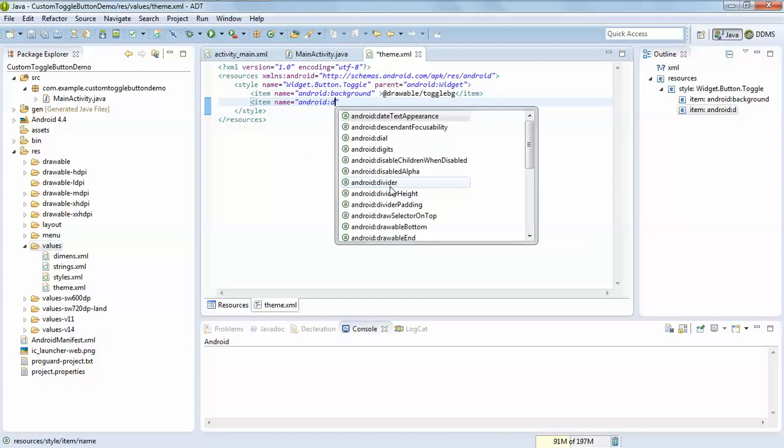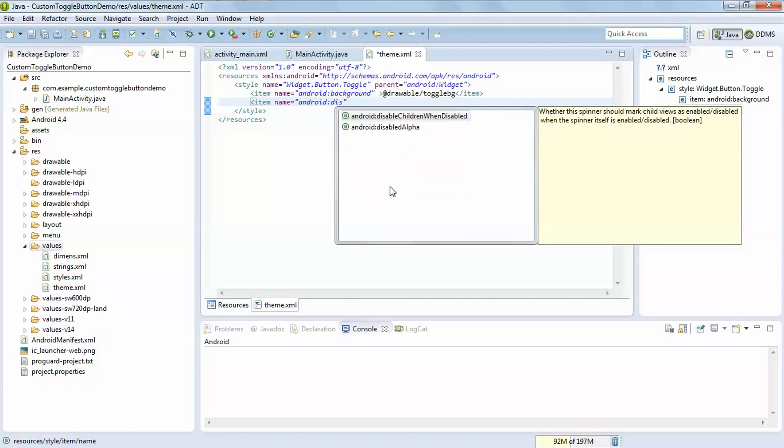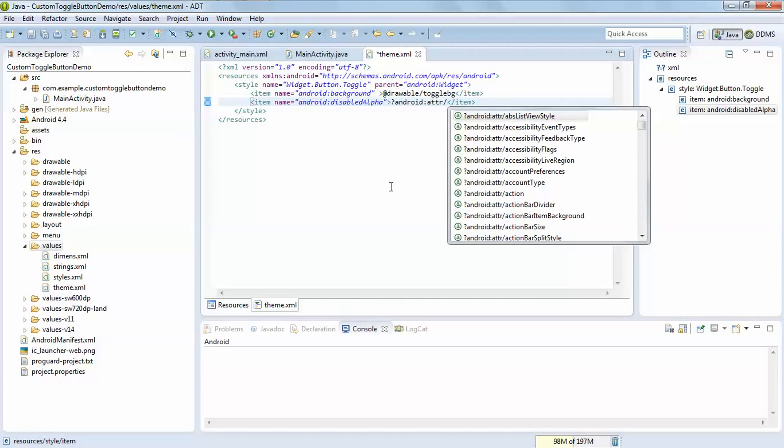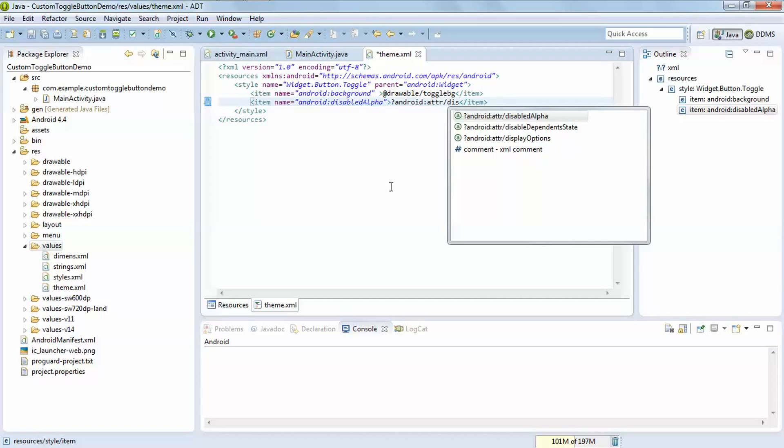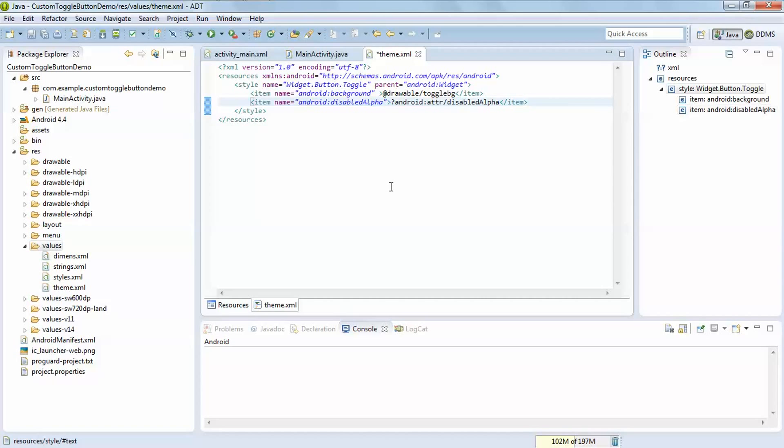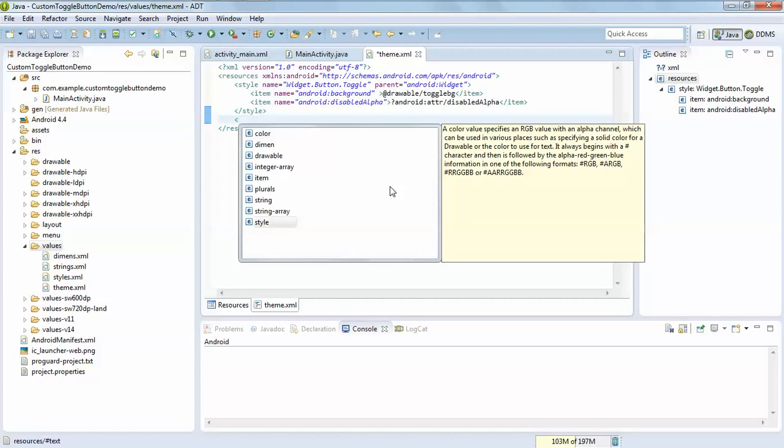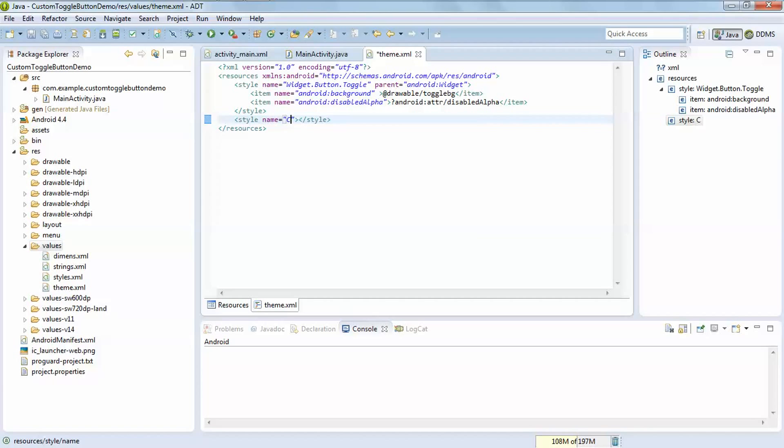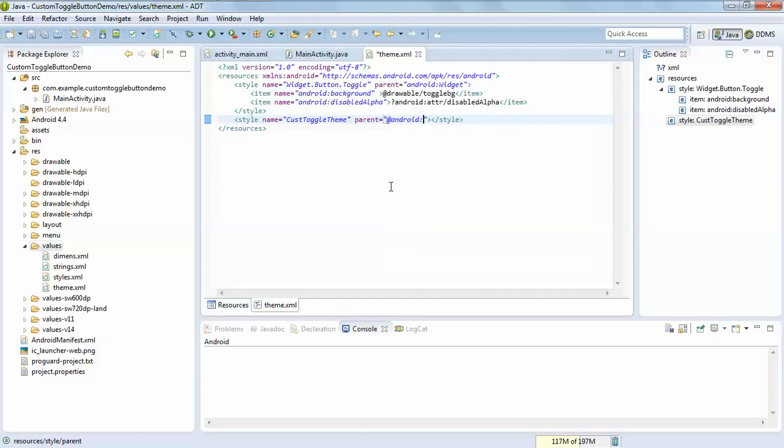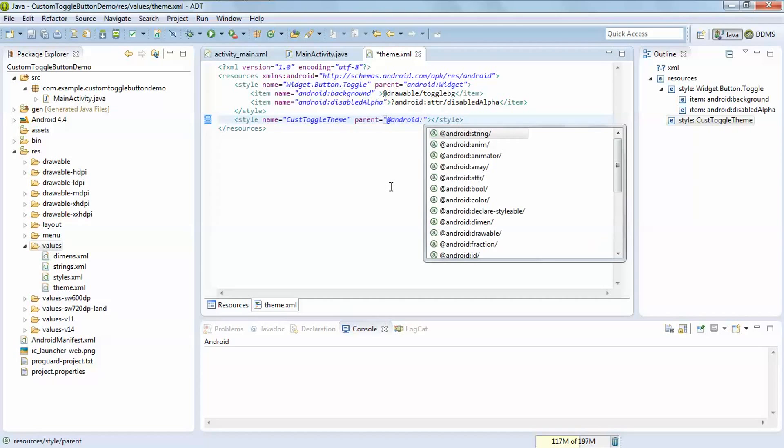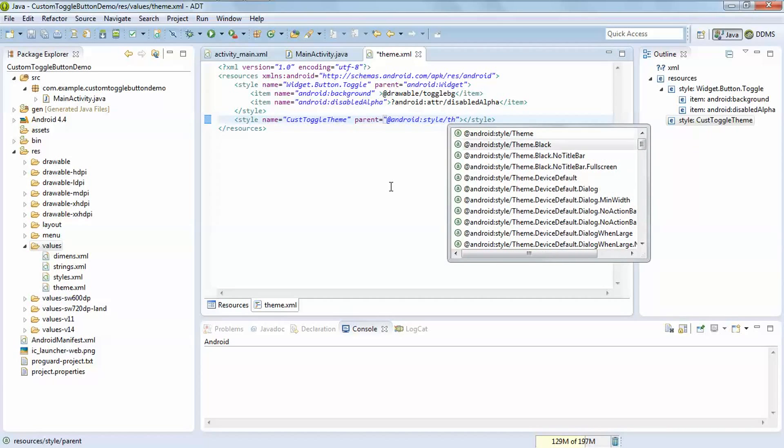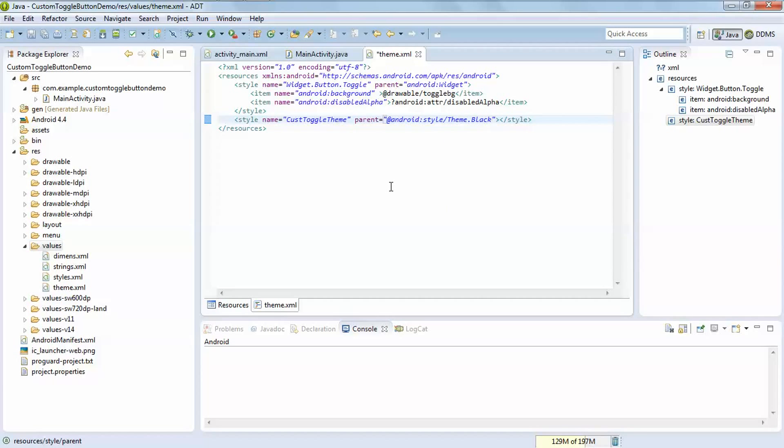Now create another style tag which contains name custom toggle theme which parent is android style Theme.Black, which is suitable option as per my selection of images of toggle button. We have to select as per your need.